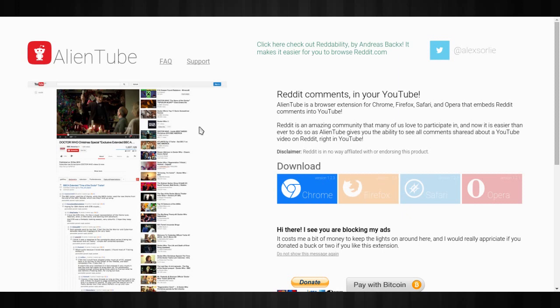What it does is that it takes the YouTube comment section and replaces it with a Reddit thread. How it works is that it will find where this video has been posted on Reddit and it will take that thread and put it in the comment section or where the comment section would be.